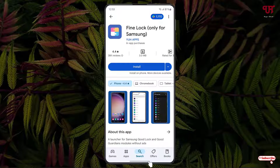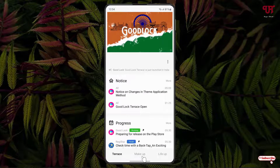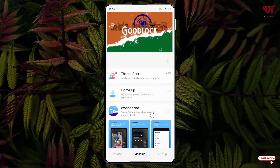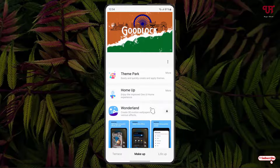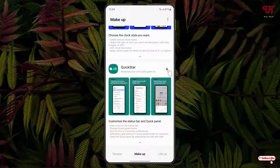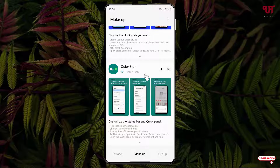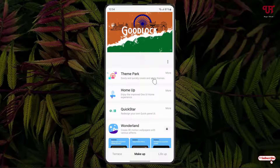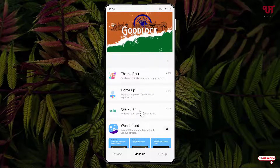Once done, open Good Lock or Fine Lock, whichever you have installed. Click on the menu and scroll down. You'll see an option named QuickStar — click on the download option to download and install it. Once the installation is completed, click on QuickStar.